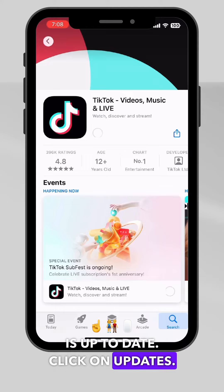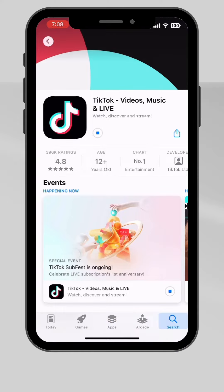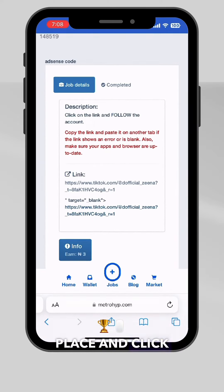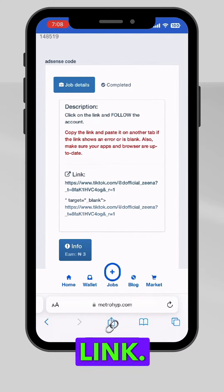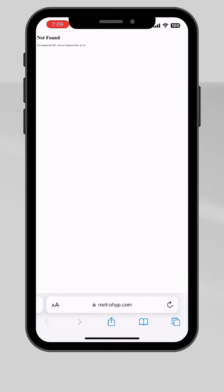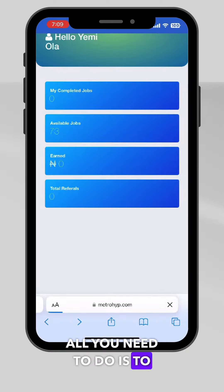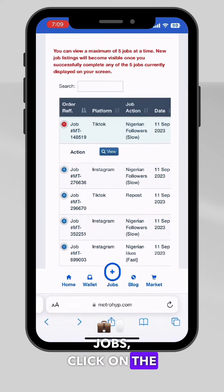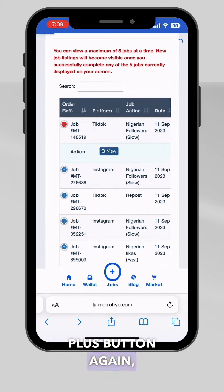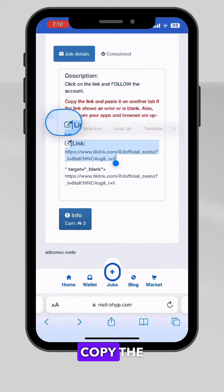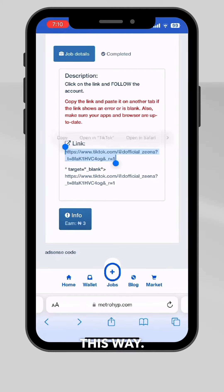Go to your app store and make sure TikTok is up to date — click on updates. Then come back and click on the link. If it's showing 'not found,' all you need to do is go back, click on cancel jobs, click on the plus button again, and click on view.